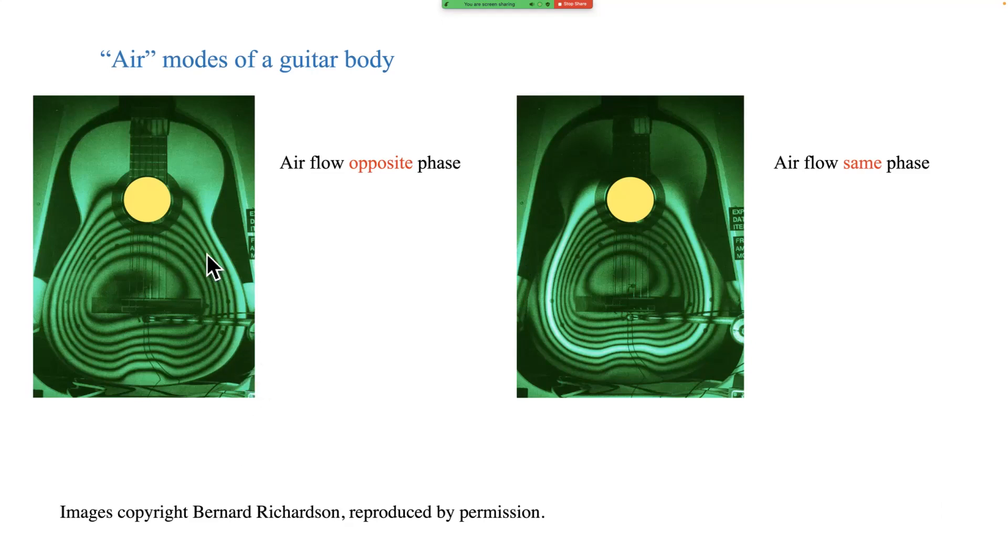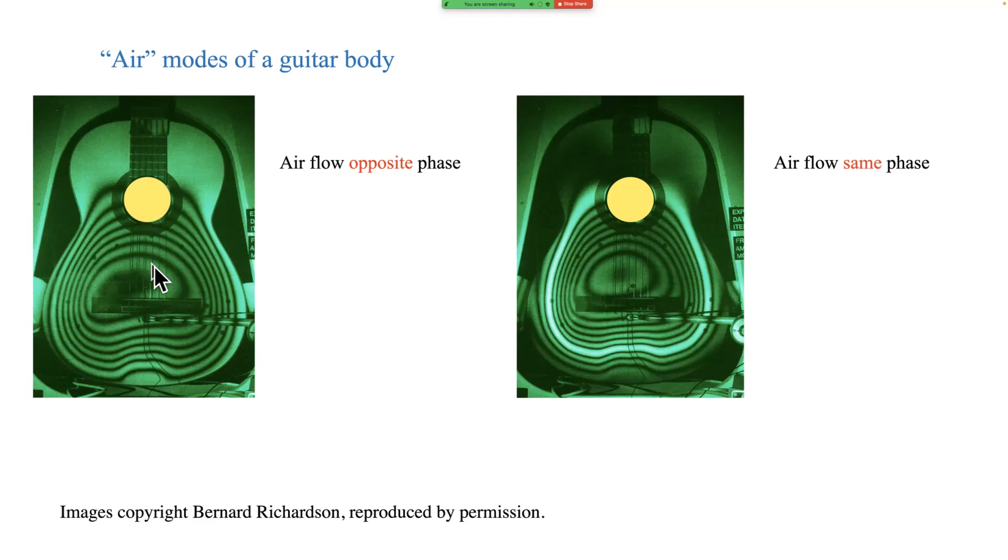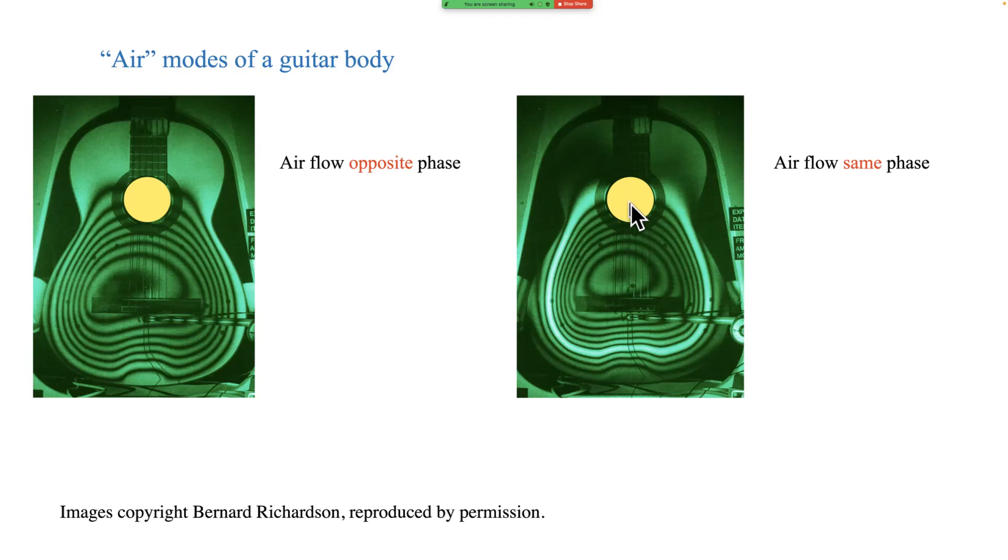And those are the two modes that we saw in these holograms but I've now added a little yellow circle to connote this invisible air mass. So in this lower one of the two modes, the air mass is actually the main motion, there is plate motion which is what's being visualized in this holographic image here but if only we could see it the airflow would be much bigger and it's in the opposite phase to the plate motion. Then there's a higher mode in the case of a guitar, it's roughly an octave higher, where the plate motion and the air motion are actually in the same phase.